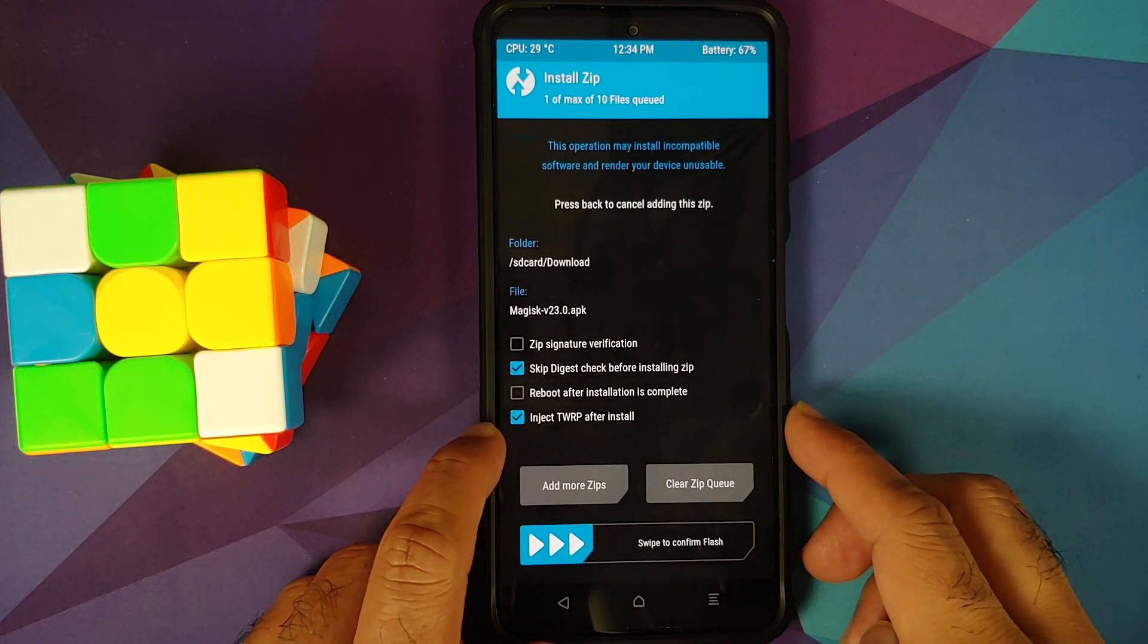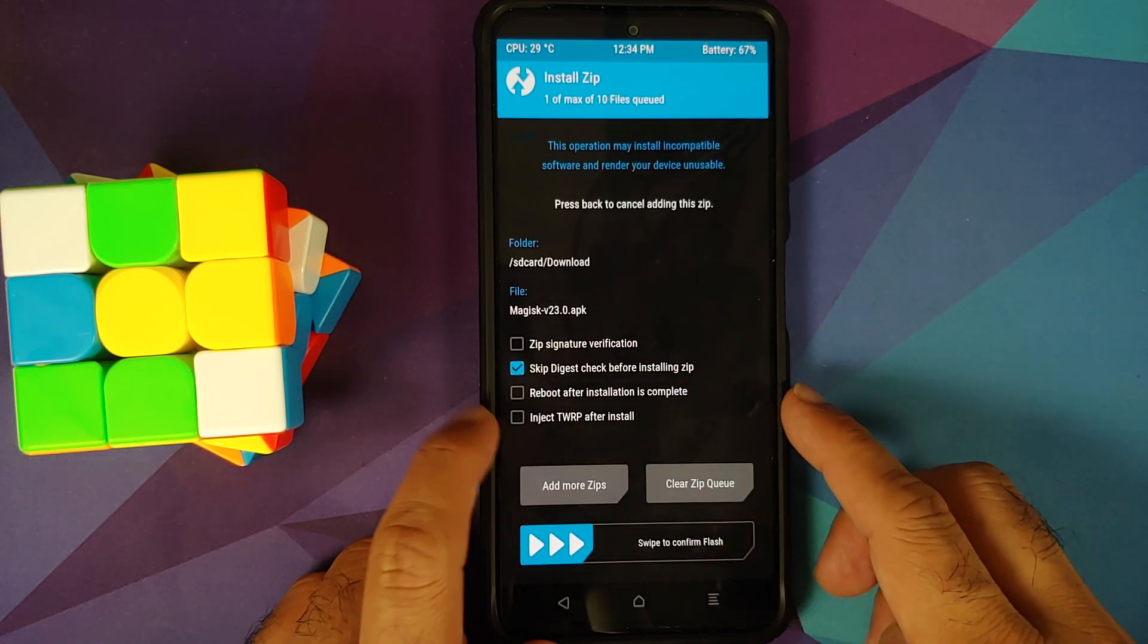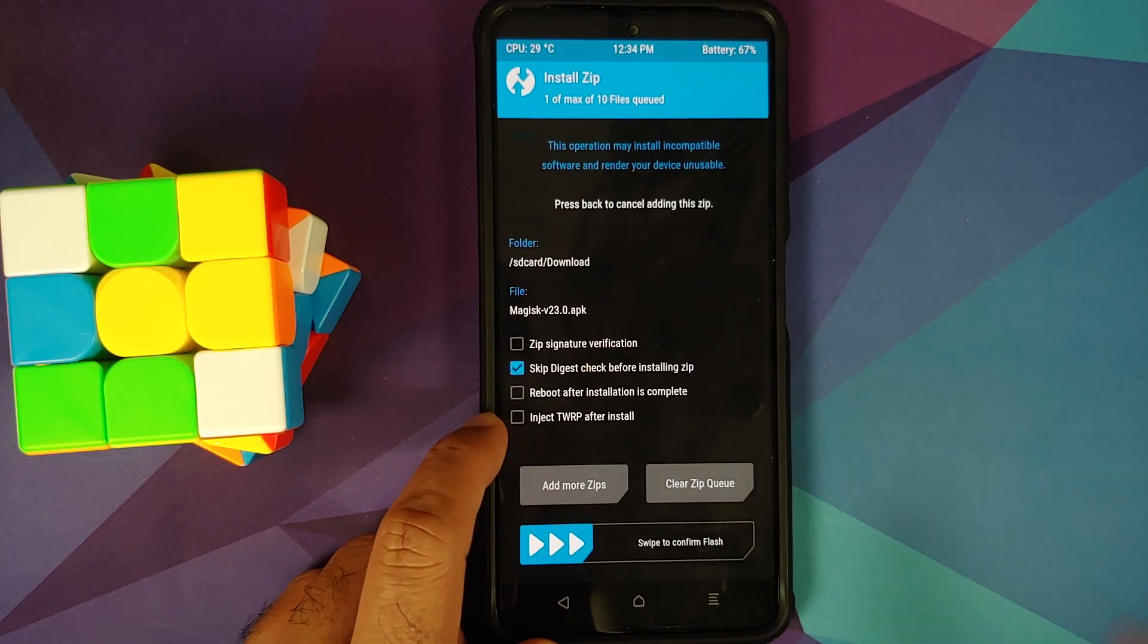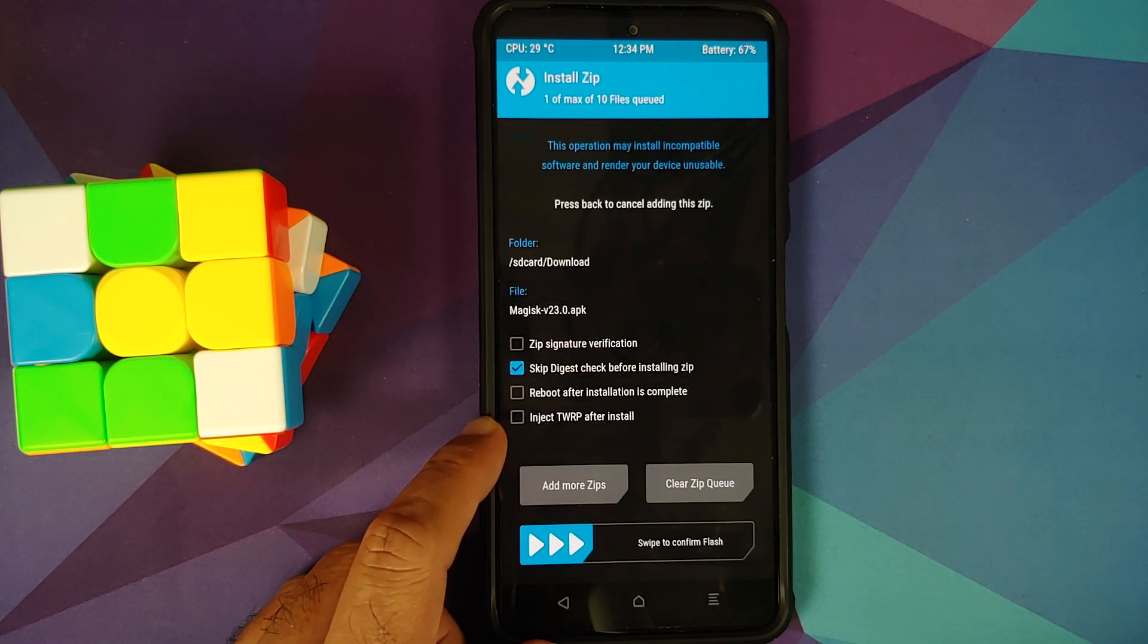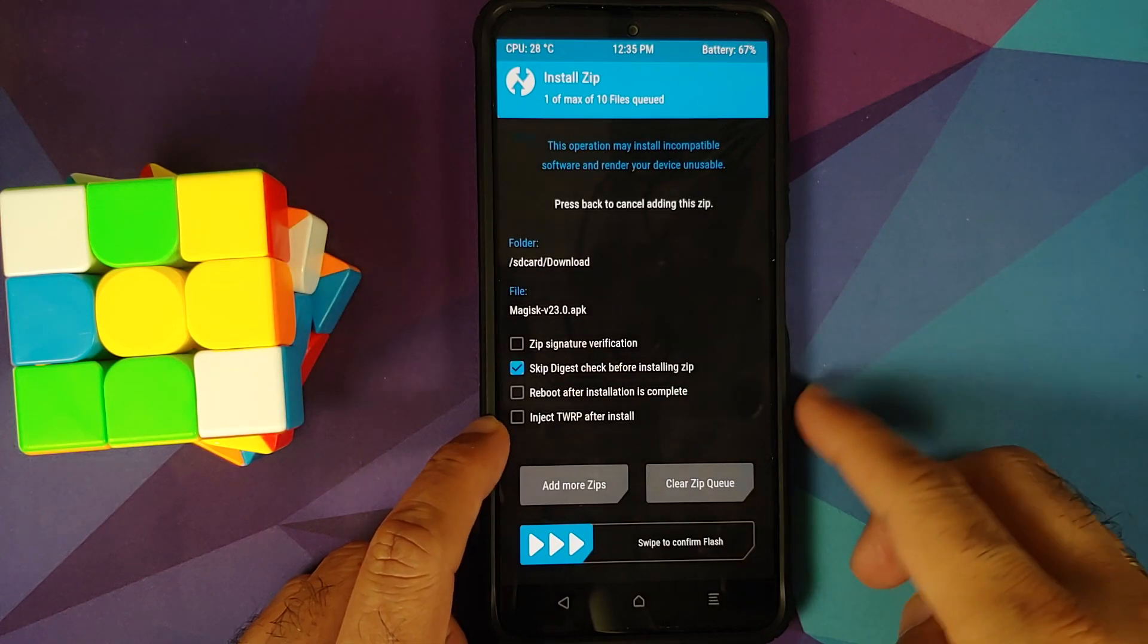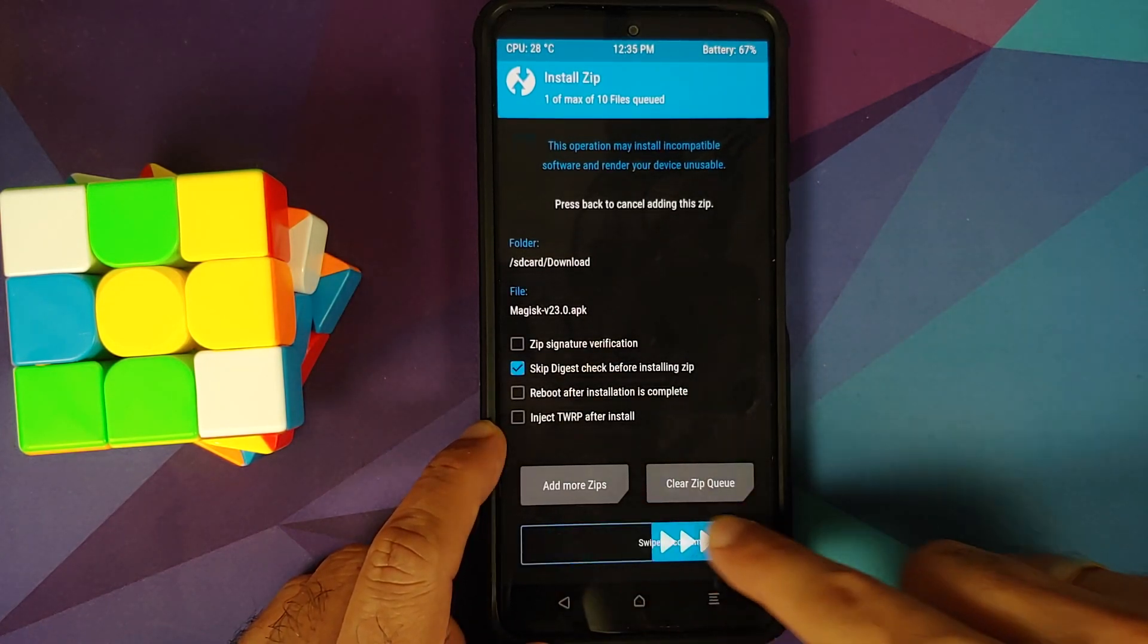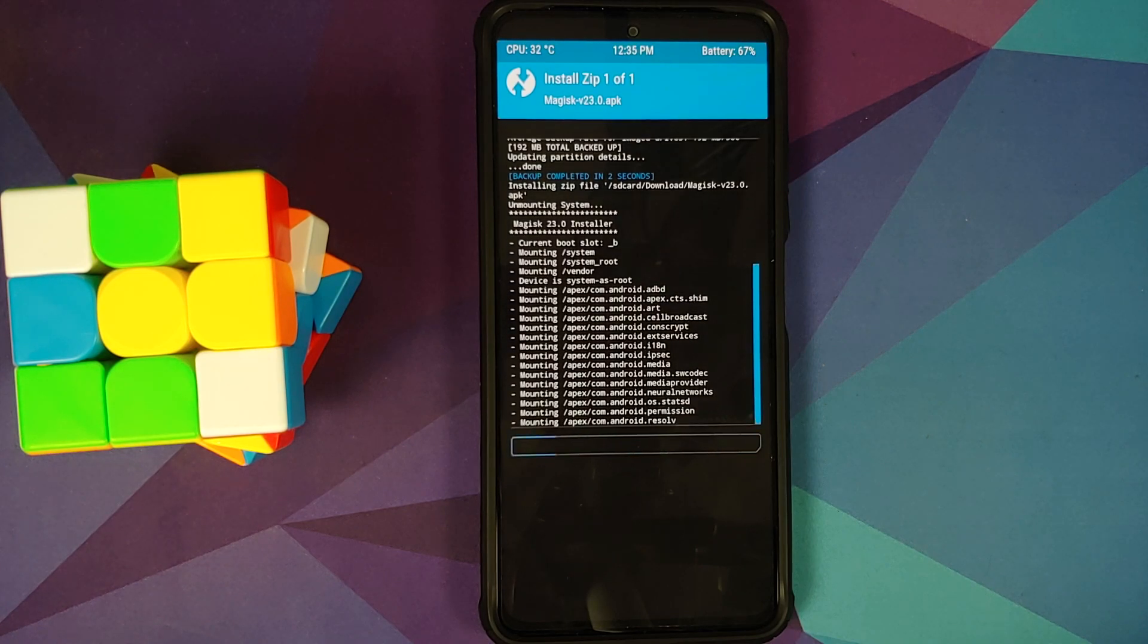And then on the next screen, make sure you uncheck this. So you have to uncheck the inject TWRP after install. When you flash a custom ROM, you keep this option checked. But when you root it, you have to make sure this option is not checked. That is, inject TWRP after install is not checked. And then all you need to do is swipe to confirm flash.